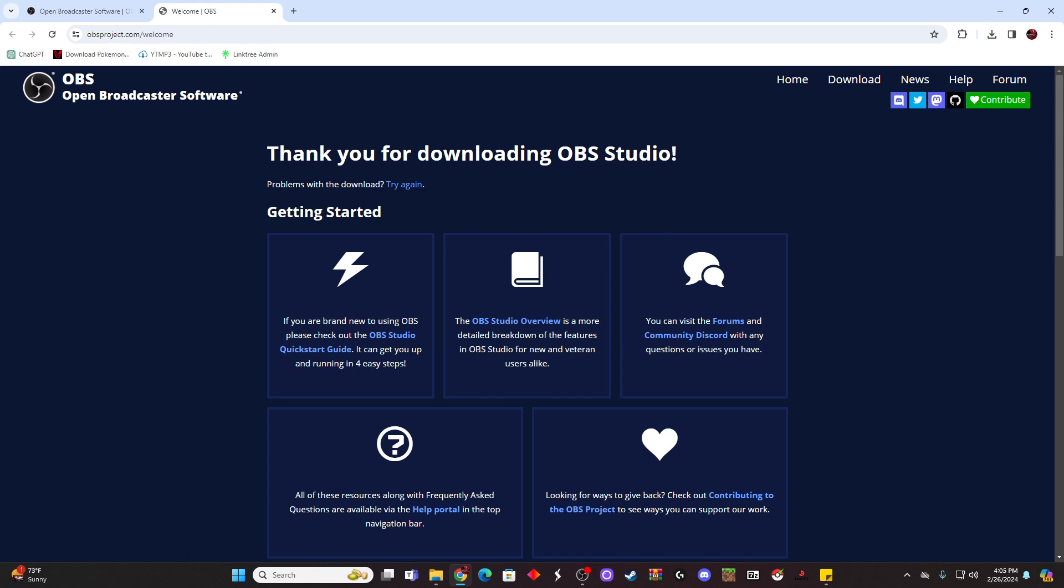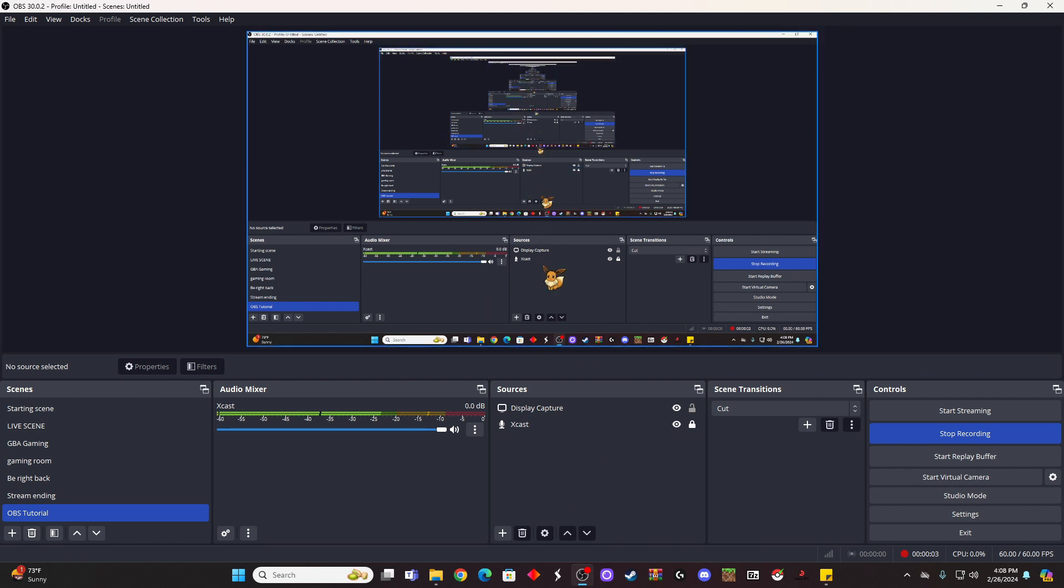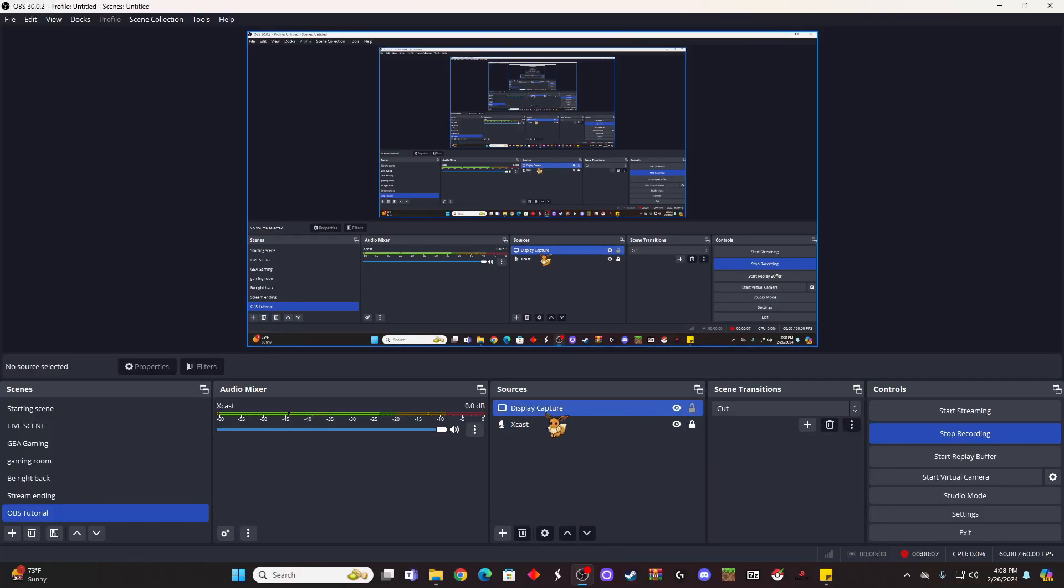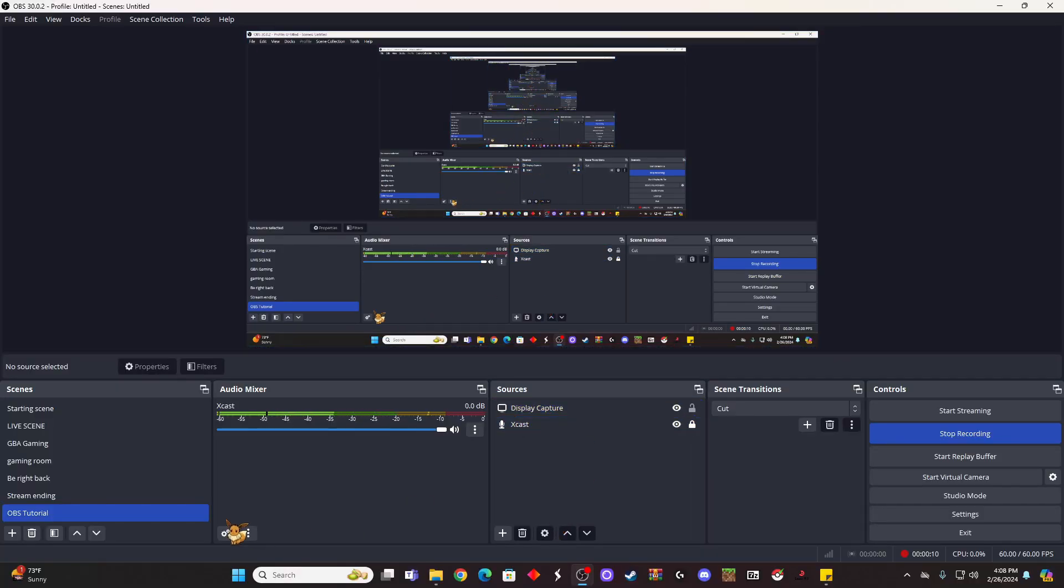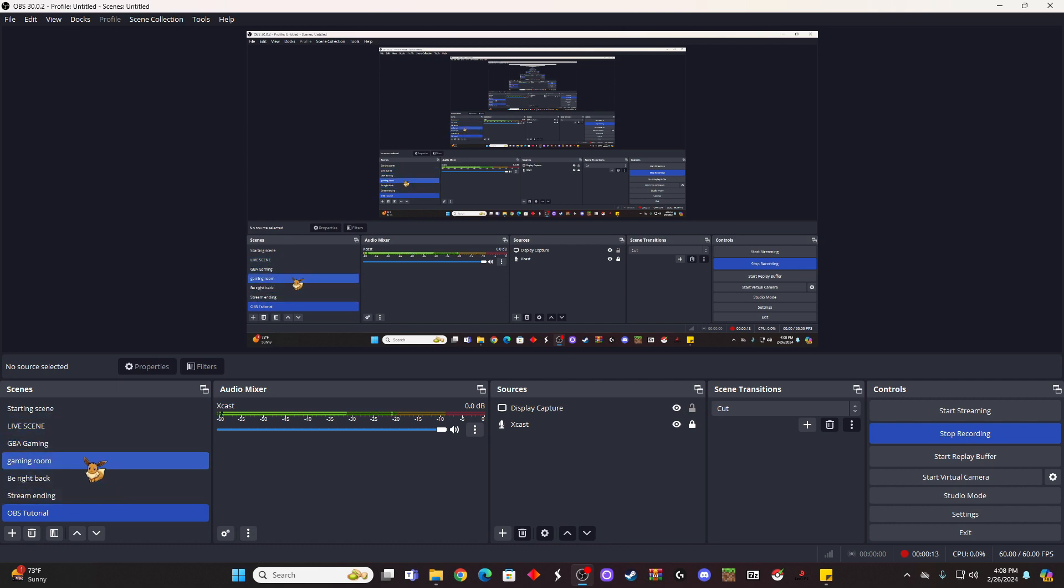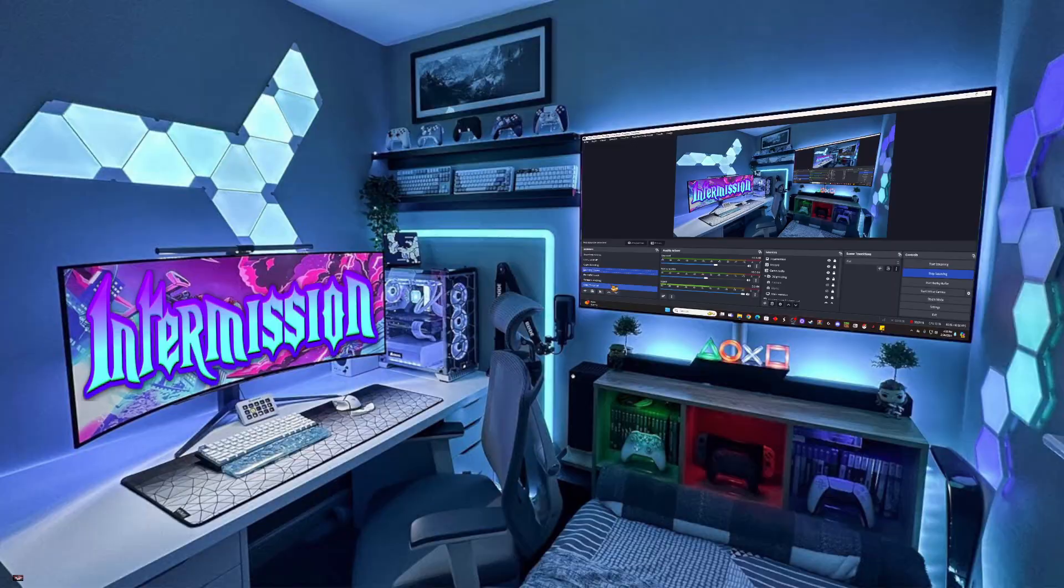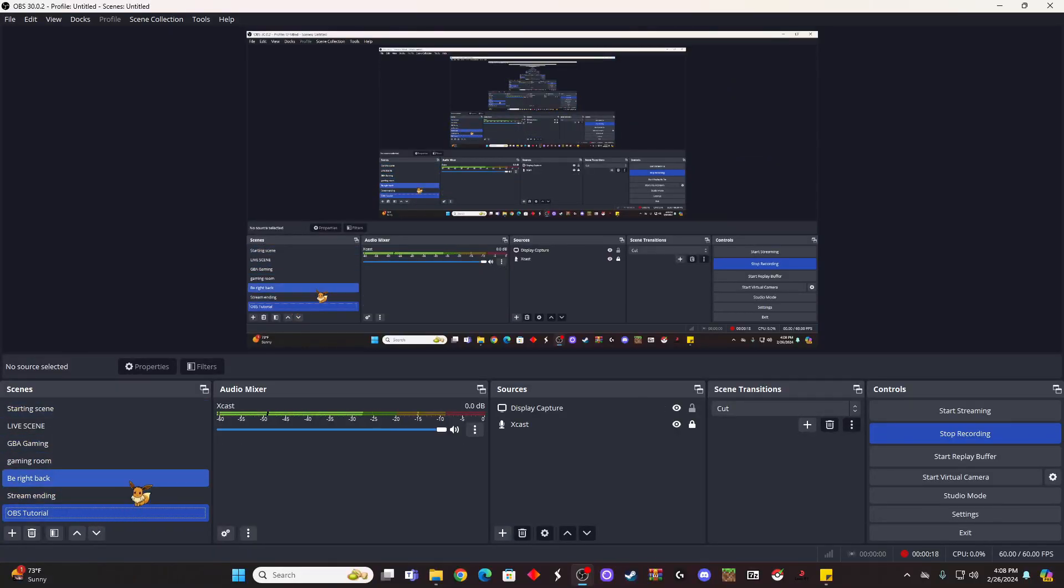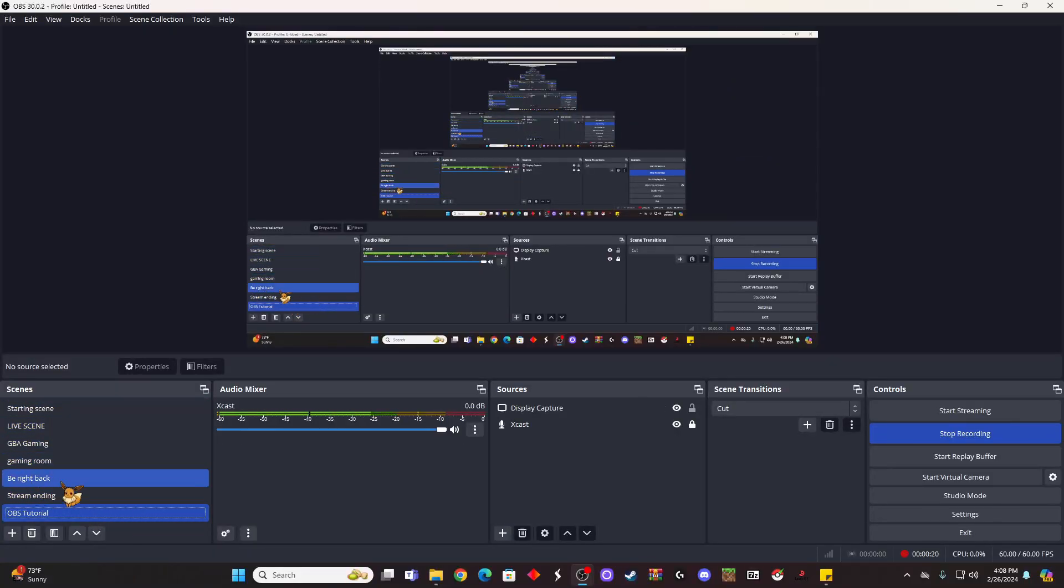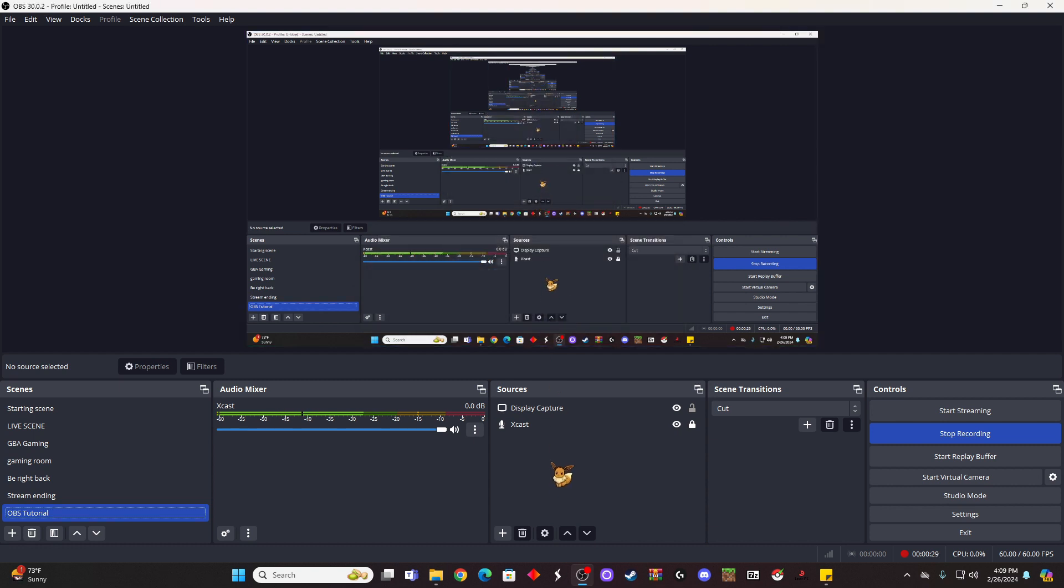So after you have OBS installed, you won't be able to see this—it should just be a black screen for you—but because I have display capture currently running, this is what we're going to see. Also, this side would be completely empty right now. I've got other overlays and stuff that I've built over here, so this is going to be blank for you. To start one of these scenes, you're going to hit plus, you're going to type in the scene, and then you'll just hit okay, and it'll create a new scene over here.